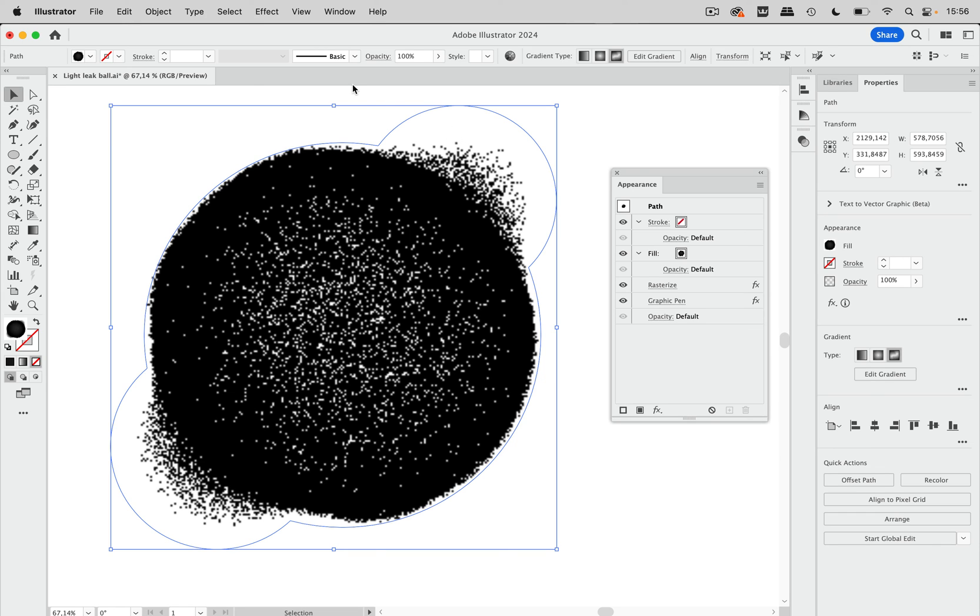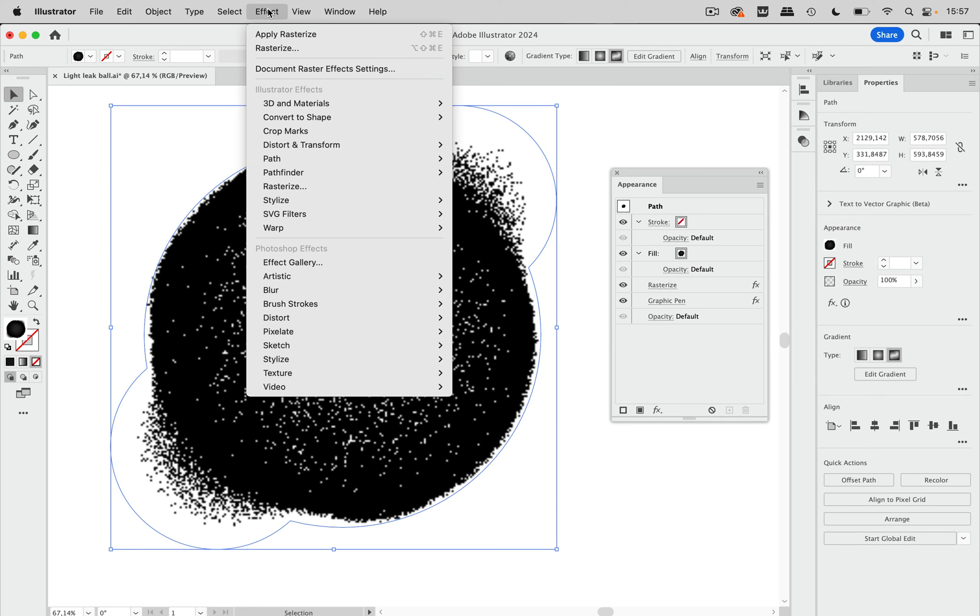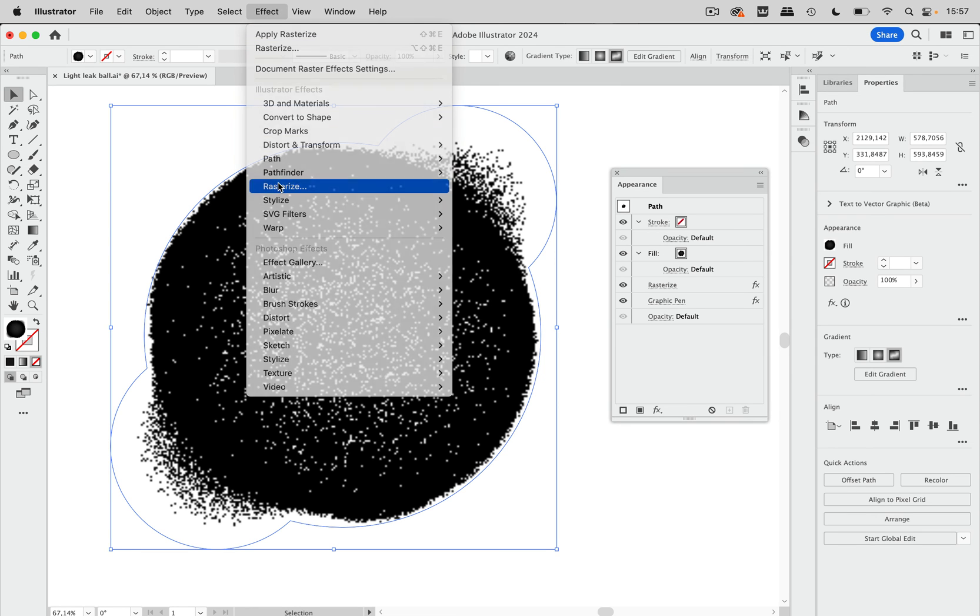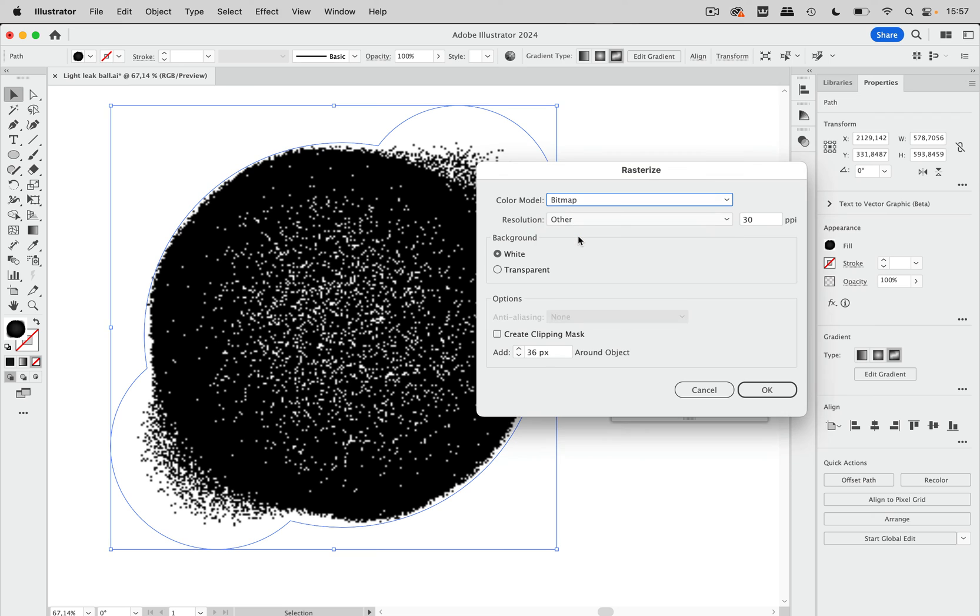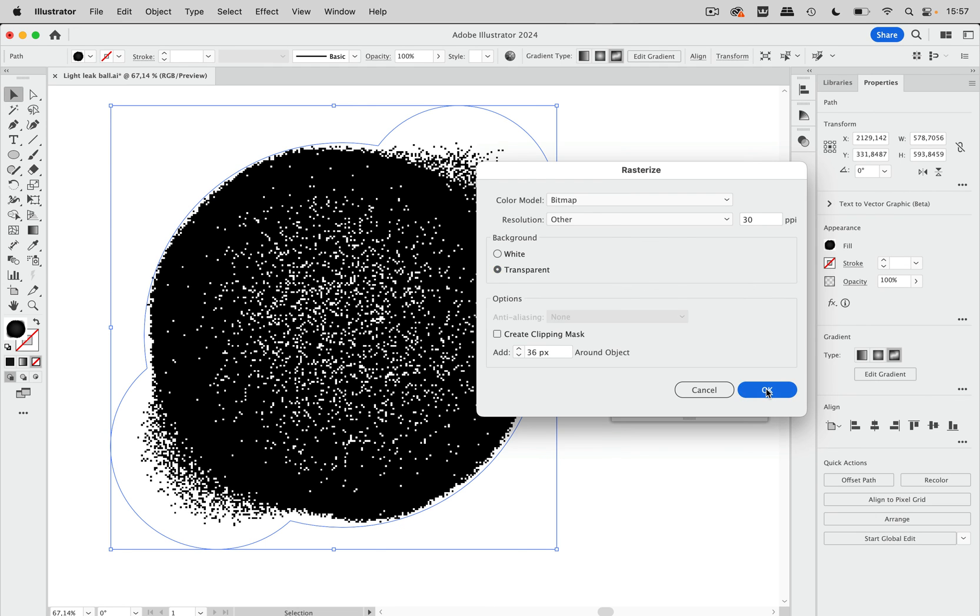And to get that we are going to effect and apply another rasterize effect to this. And since we already have one, so let's just apply the next one. And this time turning that into bitmap and transparent. So let's go to OK. And you see now it has these sharp corners just as we wanted this to be.